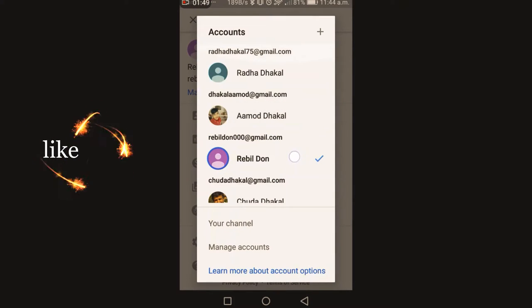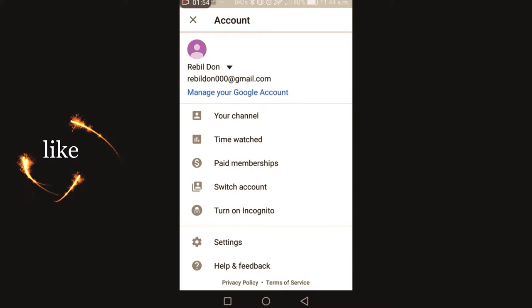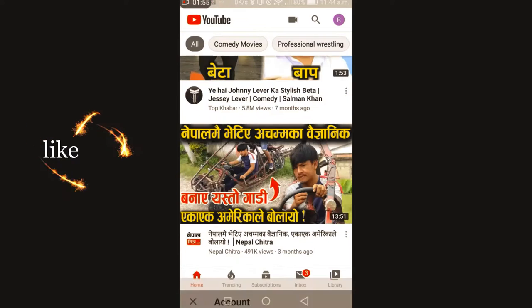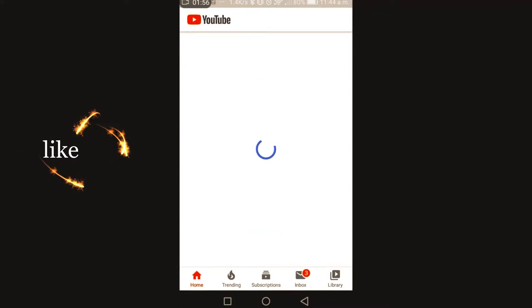Now I will choose this Amortical account. Now the account will be open.